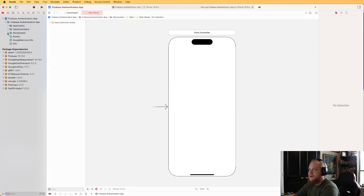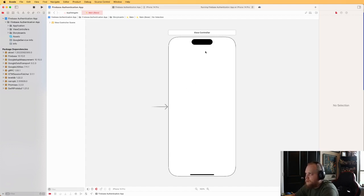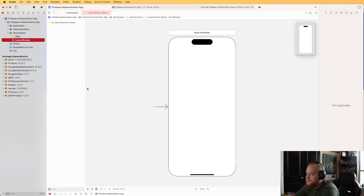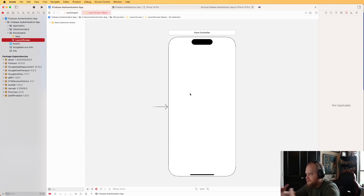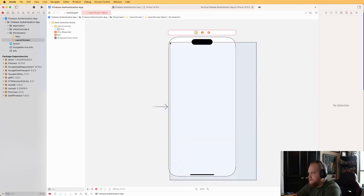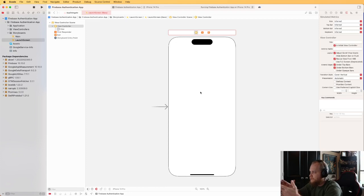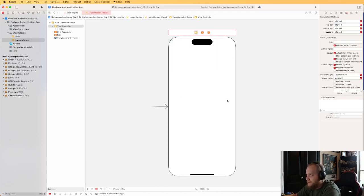The next thing we're going to do is build out our splash screen. In iOS development there's a launch screen storyboard that loads while the app is being loaded by the OS. Unfortunately we can't do any logic there, and in this application we need to check whether the user has an established session so we know whether to take them to the login page or the home page.